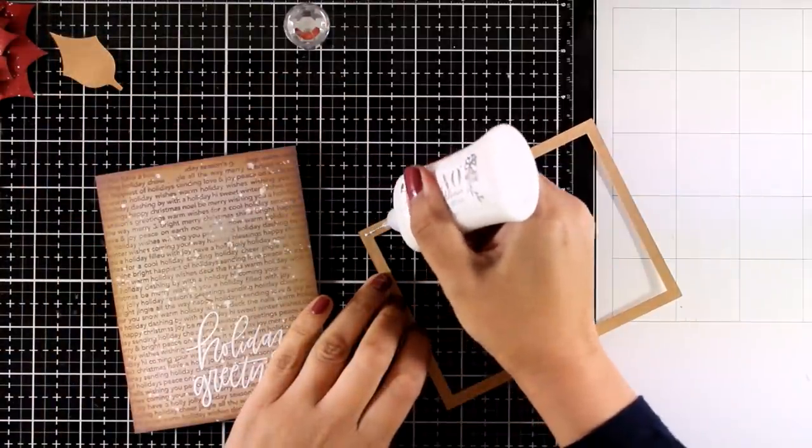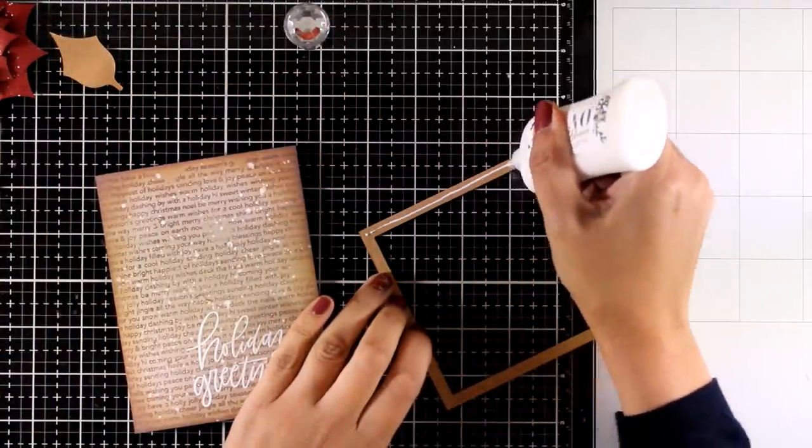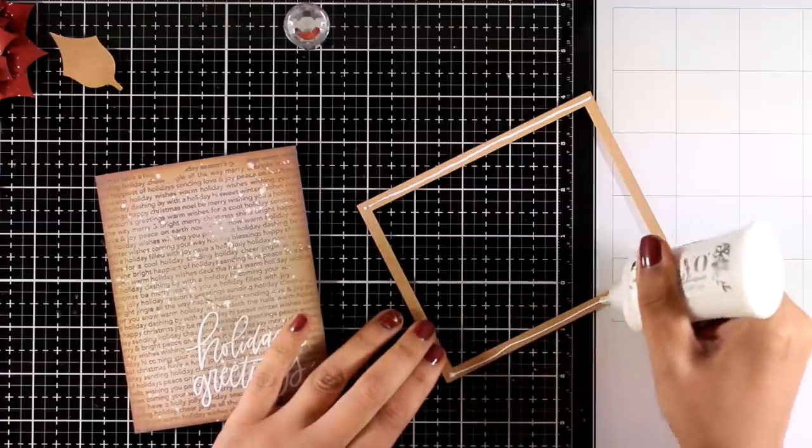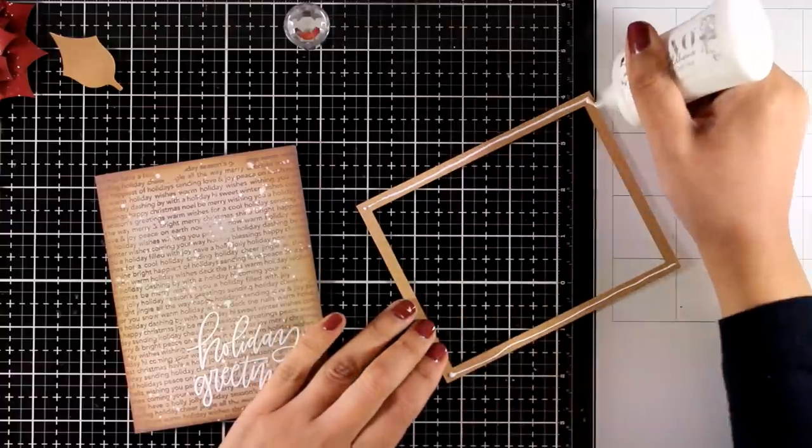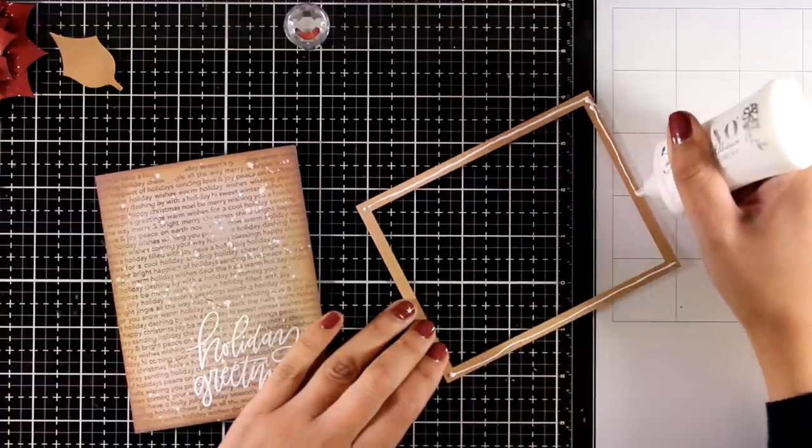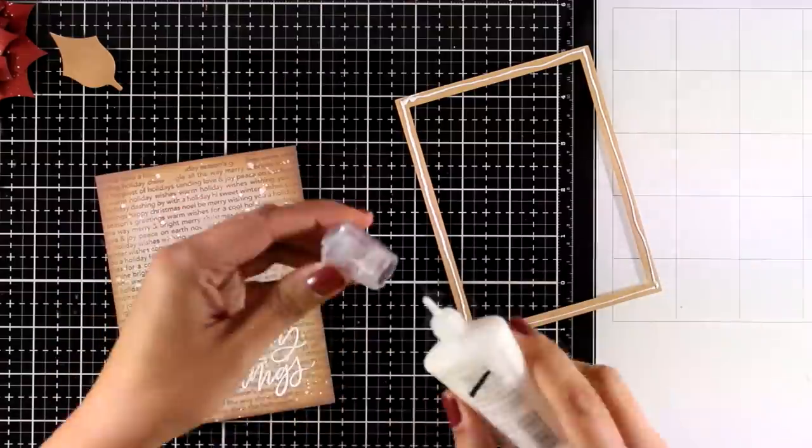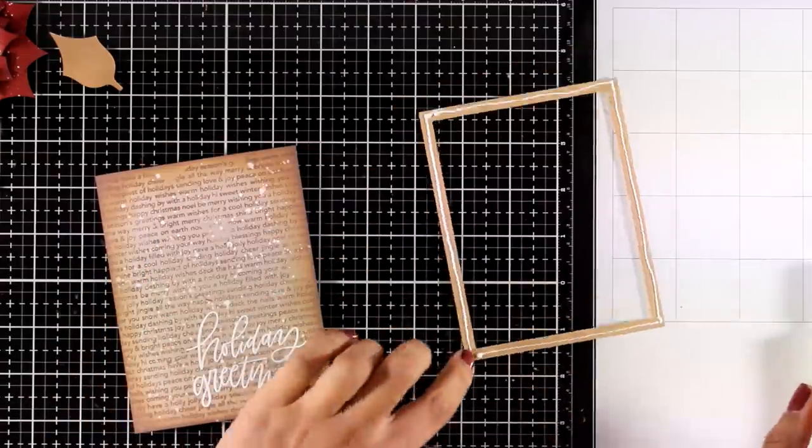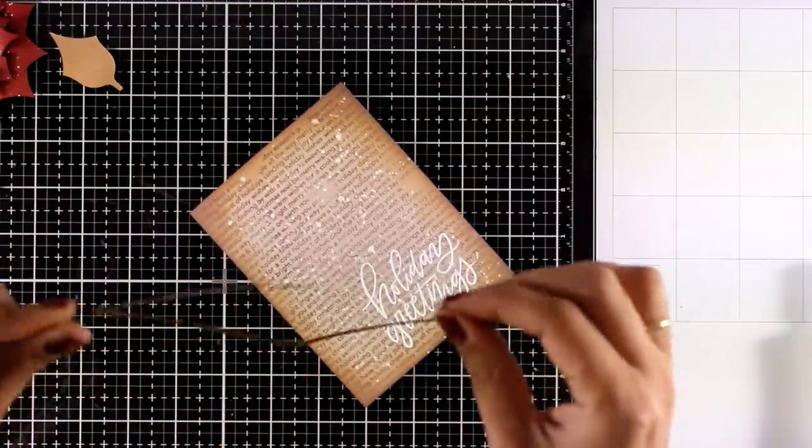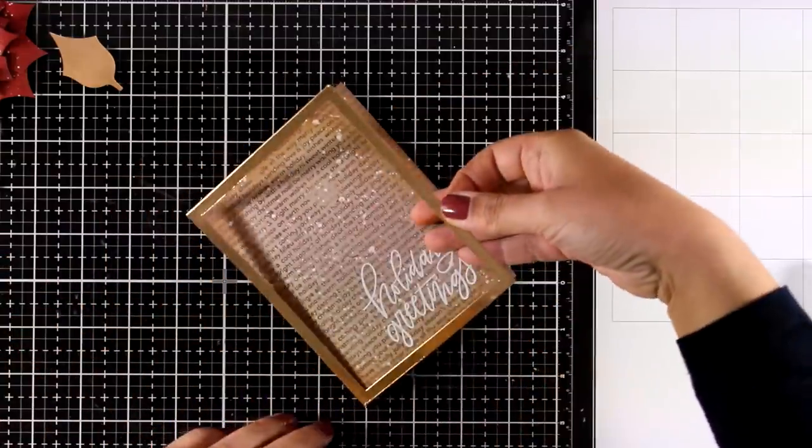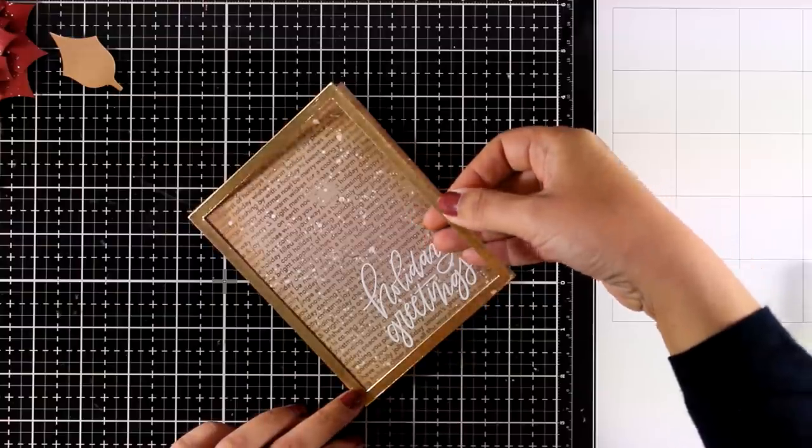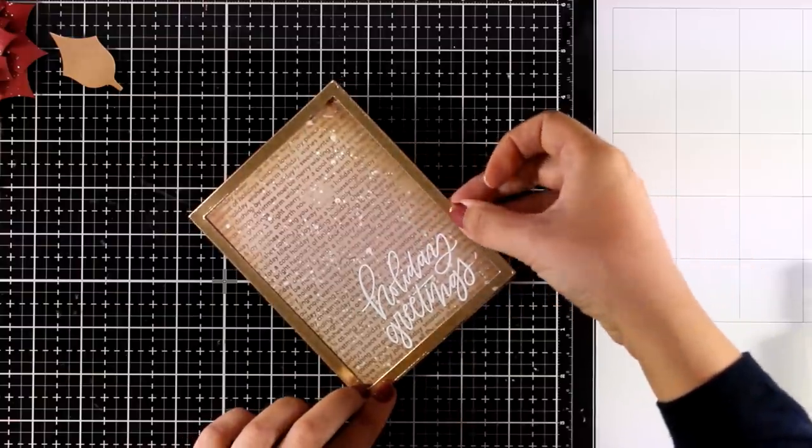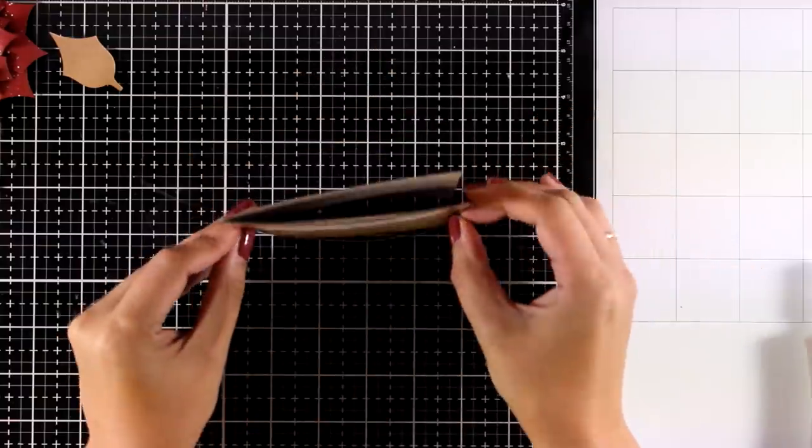I used two rectangle frames one inside the other to create this little frame out of gold cardstock and this matches the center of my poinsettia. I am using white glue at the back and I am going to stick that on top of my card base just to have a lovely golden frame.